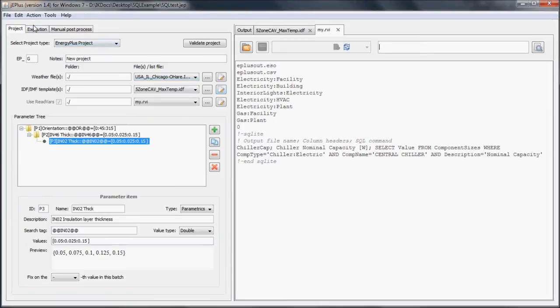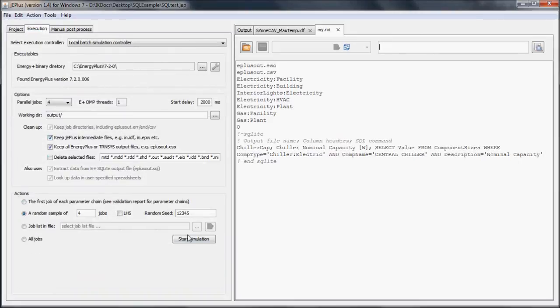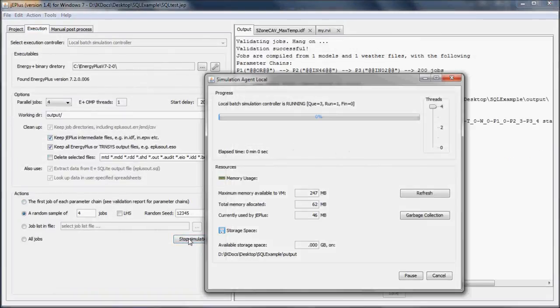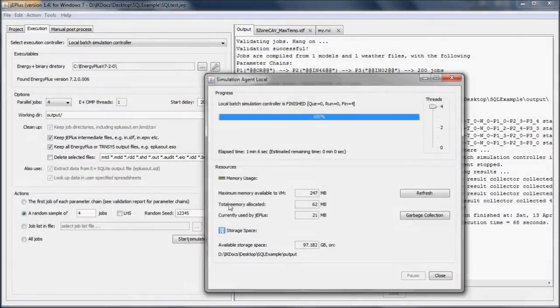We can now test it by executing a random sample of 4 jobs. Having finished the simulations, we can explore the outputs.